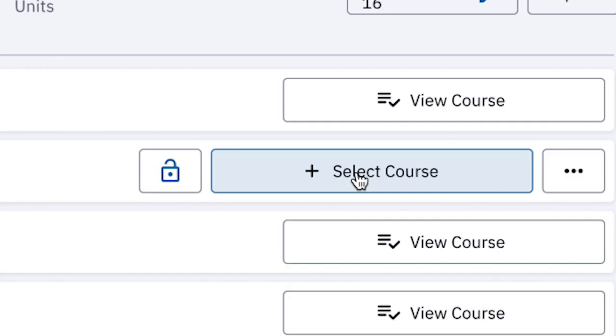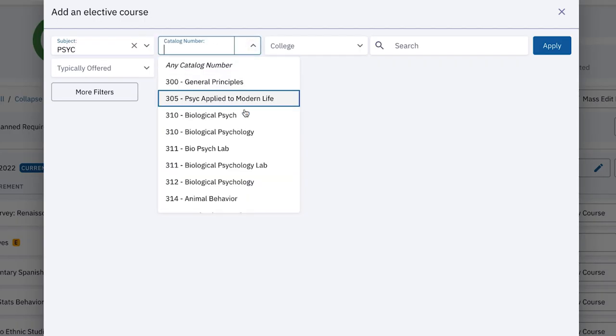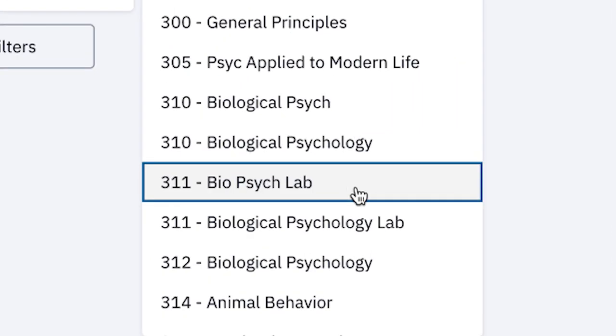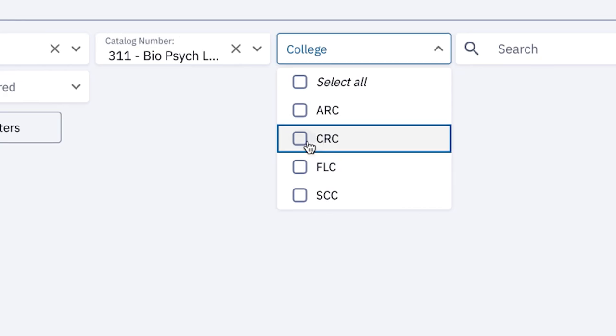You can explore different degree options and select the one that best fits your life. Degree Planner automatically adjusts your plan to reflect your schedule.